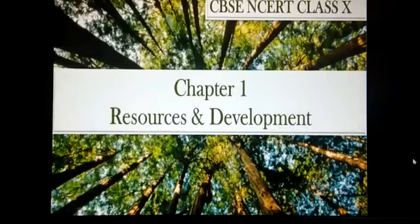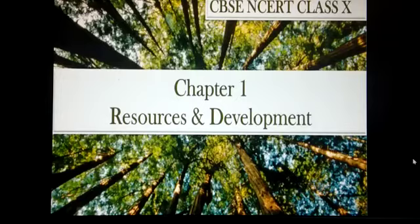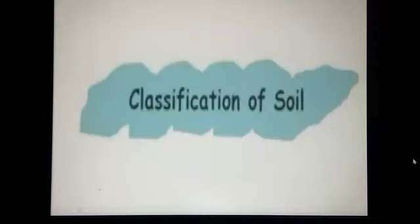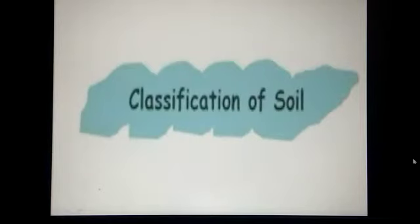Good morning to all my dear children. Let us continue with the chapter Resources and Development. Today we would study about classification of soil.